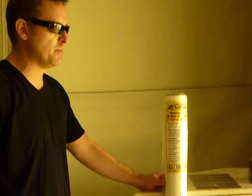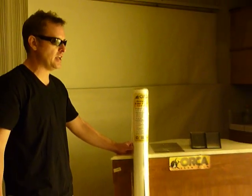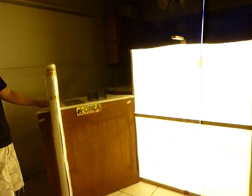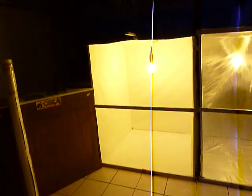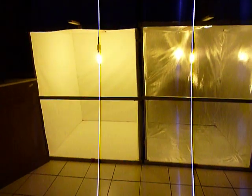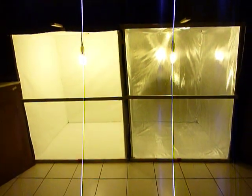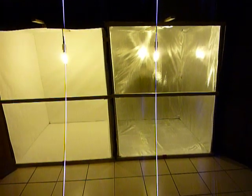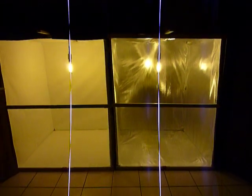So what we did today is to set up a little experiment to understand light output and to see what the difference between Orca GrowFilm is, the new technology versus the Mylar technology that was developed in the 1950s.